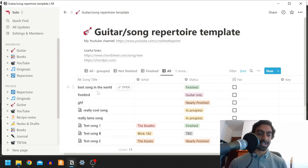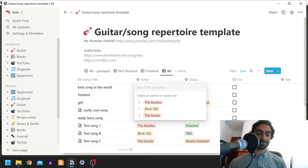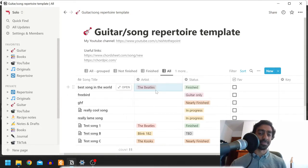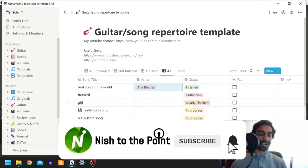So we've got song title, which is free text as you might expect, and you've got artist, which is a select option, so you can select from options that maybe you've already put in the past just to save a bit of time and you get some nice colors.